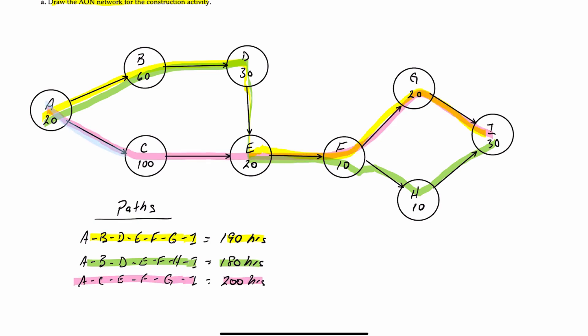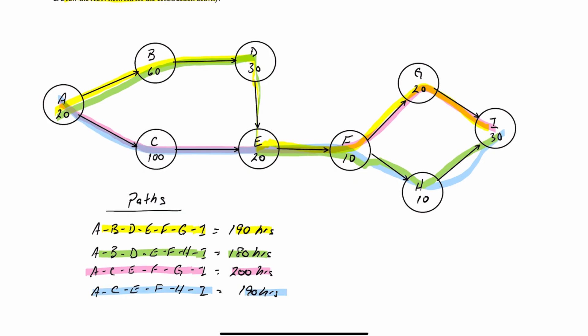And then our last path will be A, C, E, F, H, I. And that takes, when you add all the times up, 190 hours.